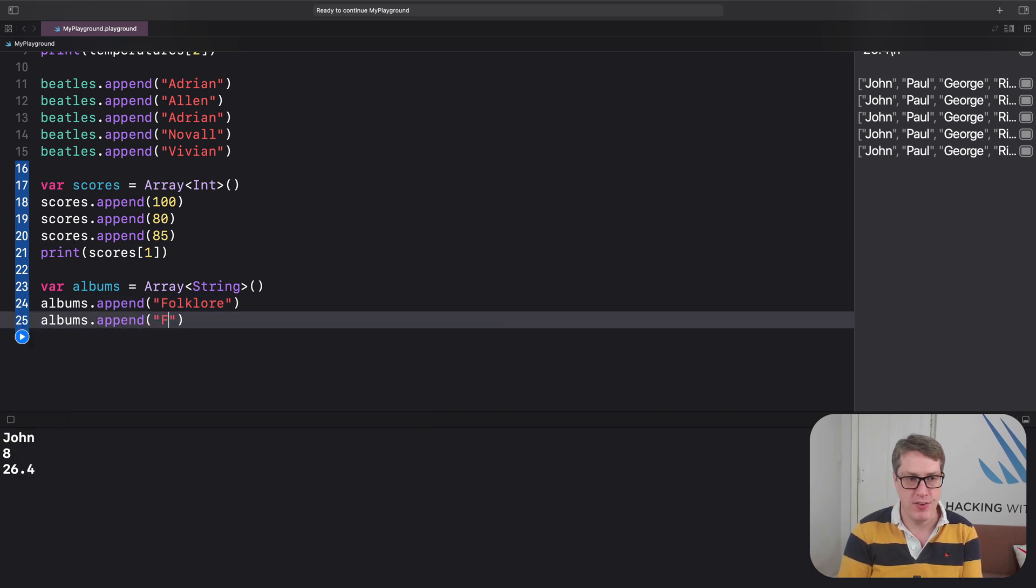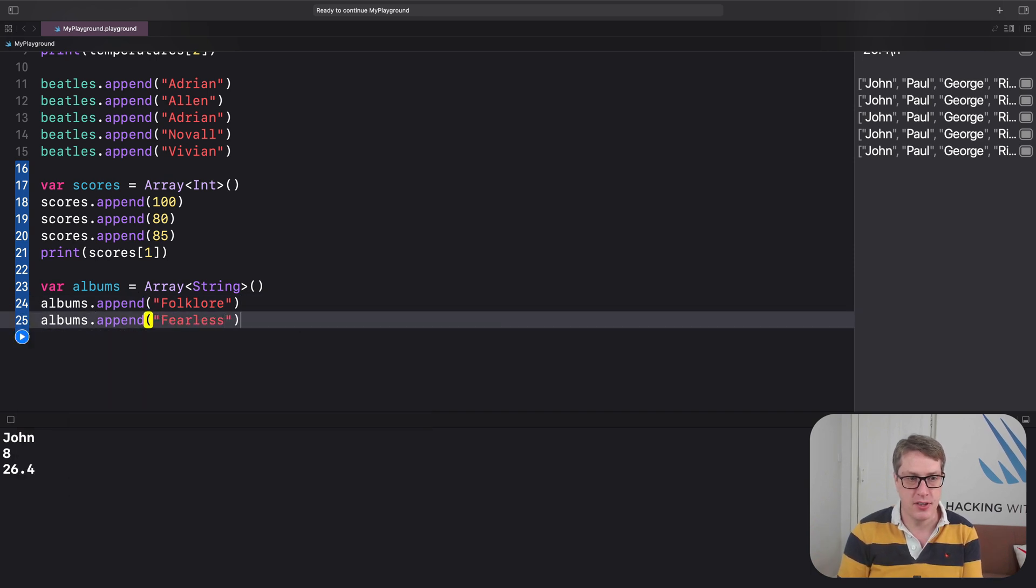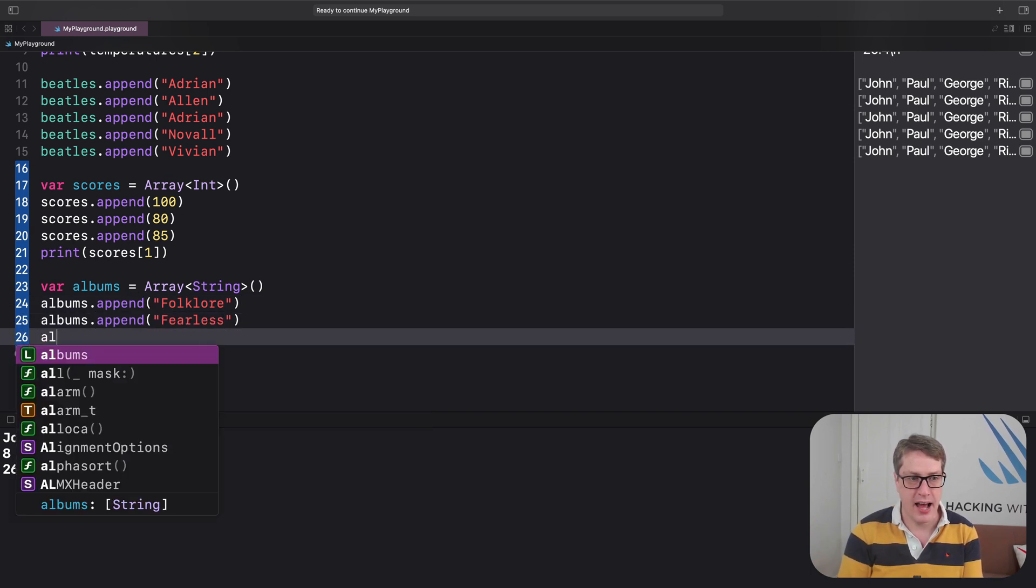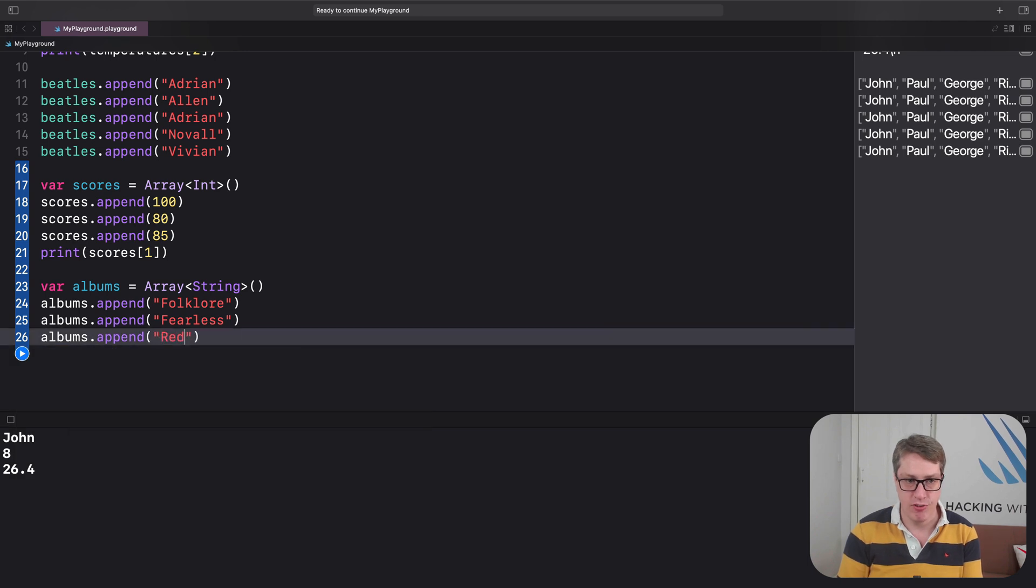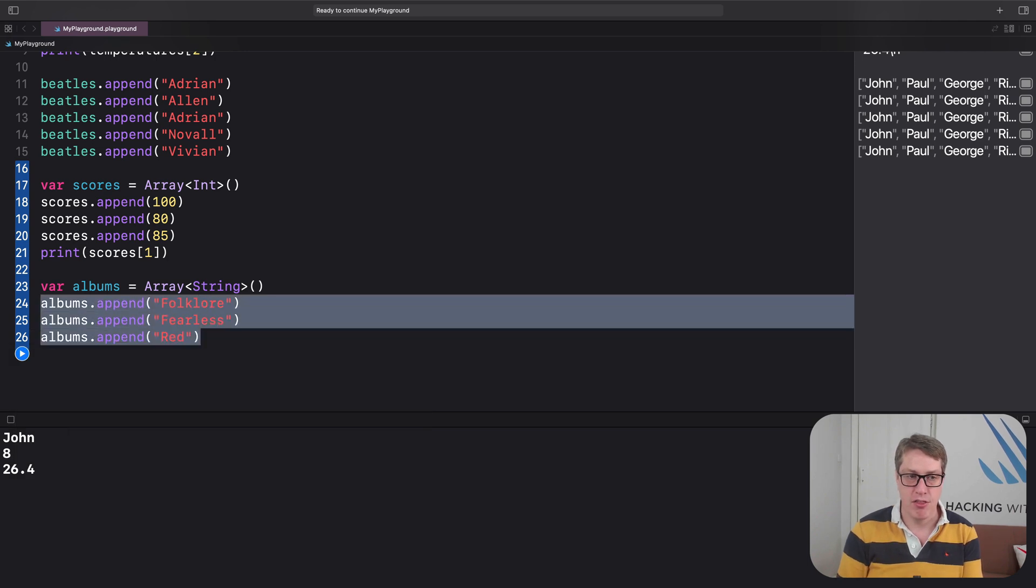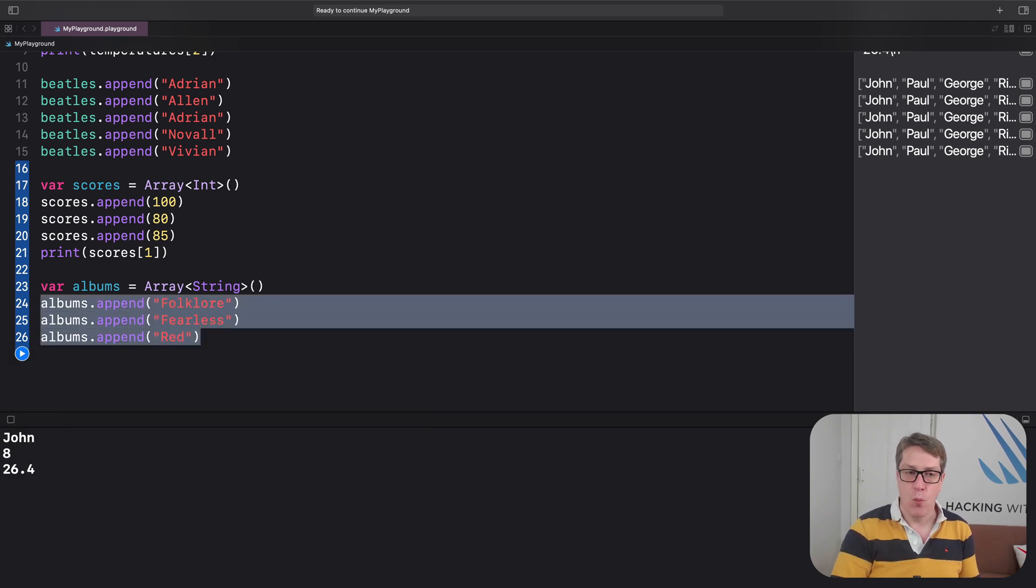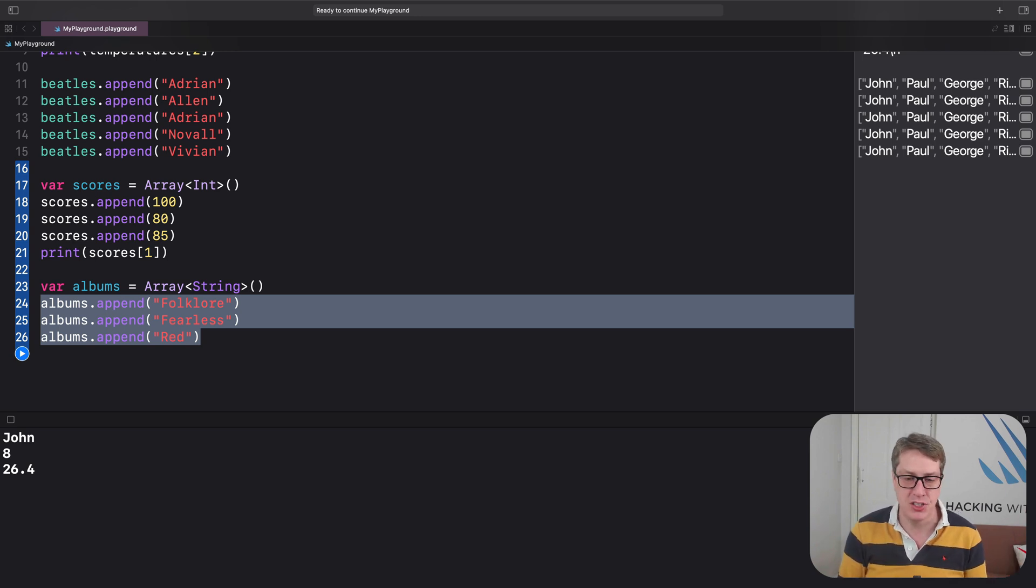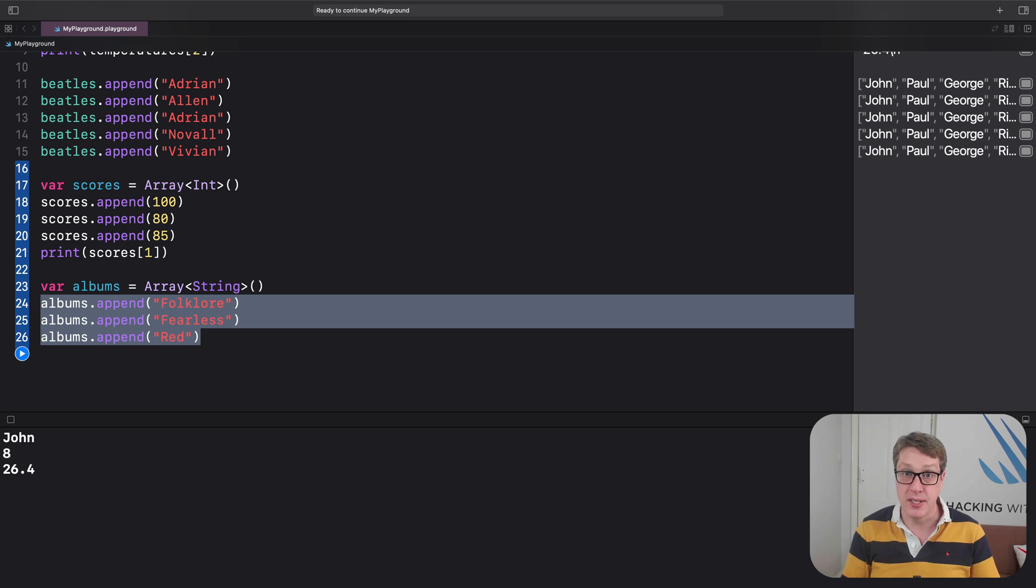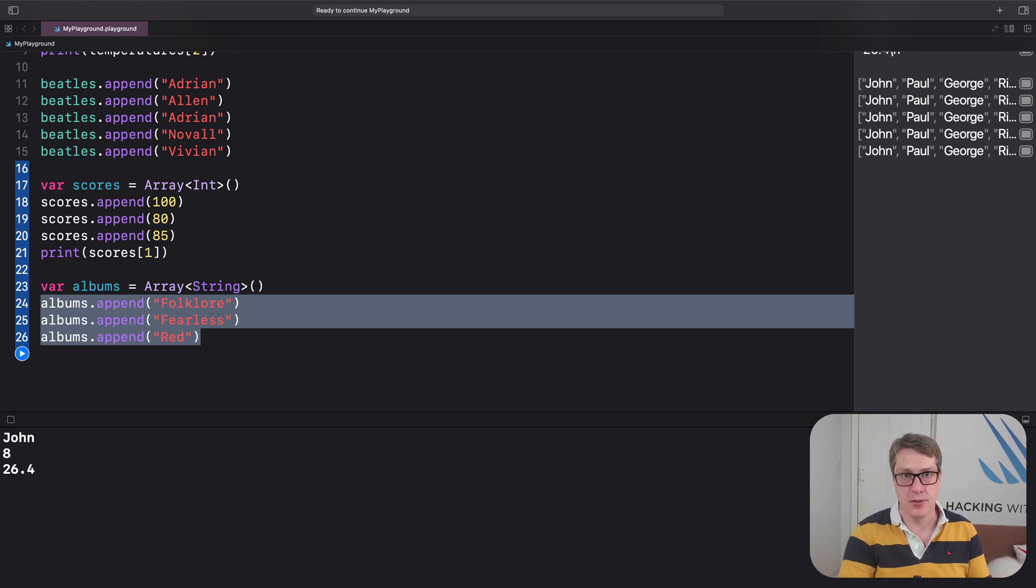fearless, and albums, append, red. Three example albums. Well, we said this must contain strings. So we can't try and put integers, doubles, booleans, whatever you want to. They can't go in there, it's got to be strings.